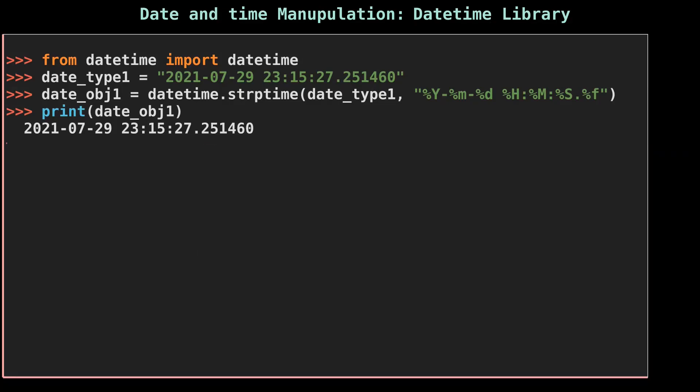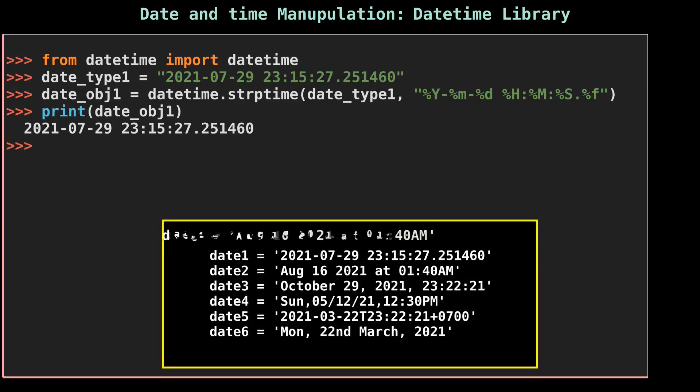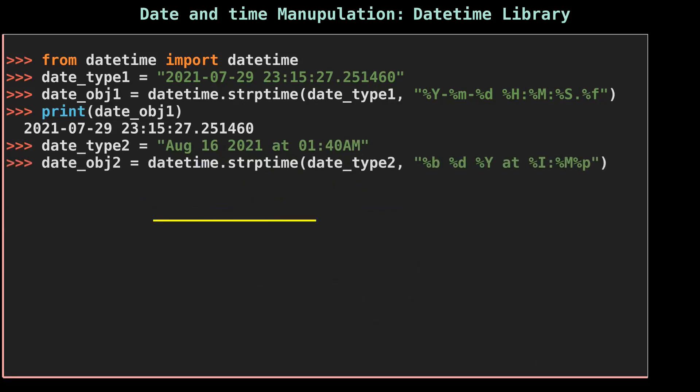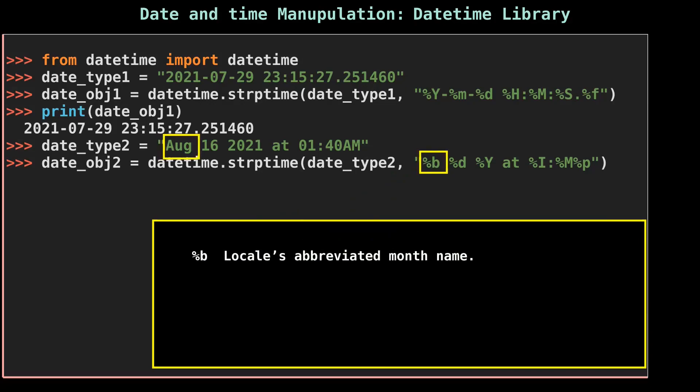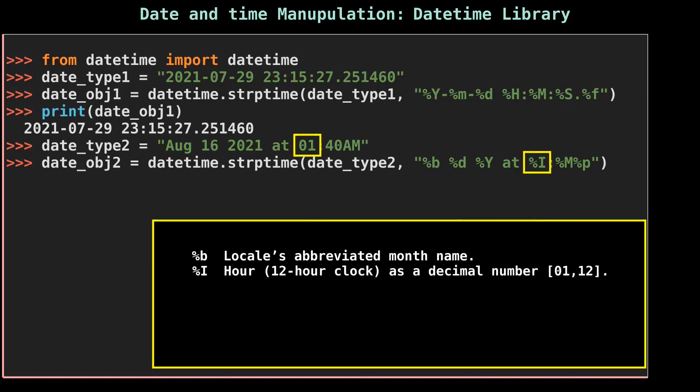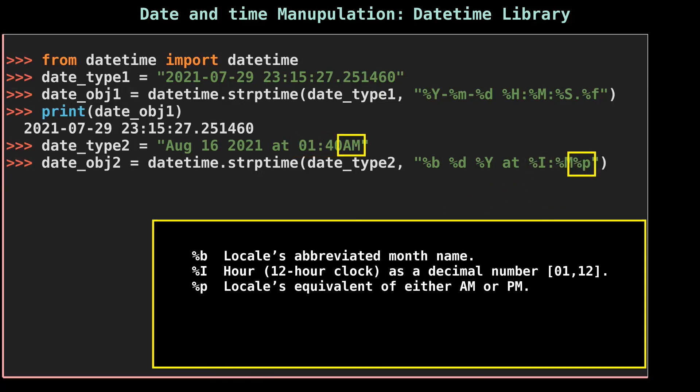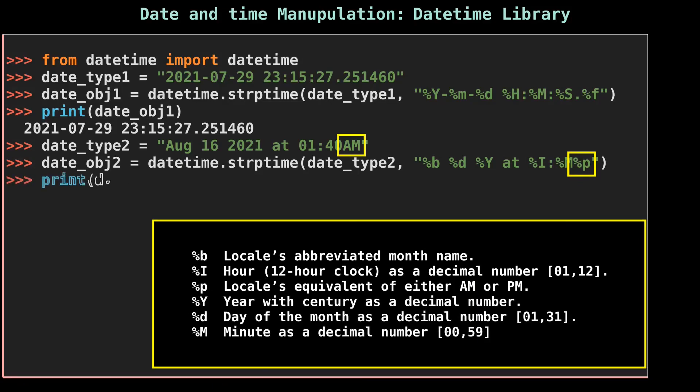Let's move on to the next date string. Small %b represents the short name of the month, that is Aug for August. Capital %I represents the 12-hour clock, and here the mentioned hour is 01. To represent morning time, it uses small %p as AM.